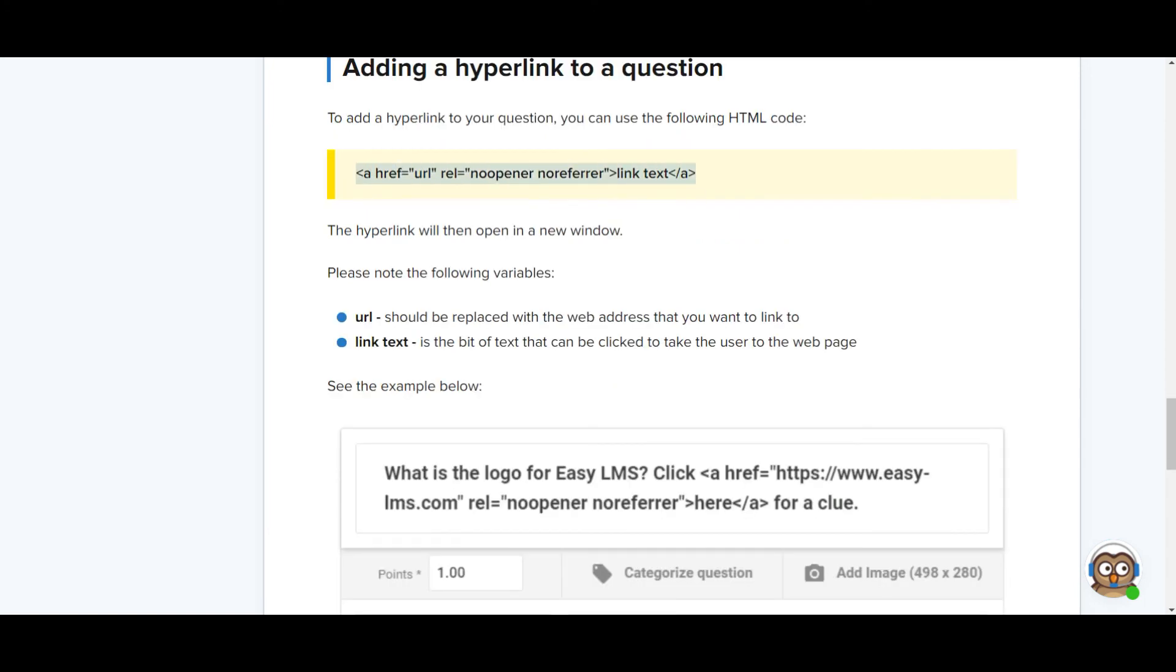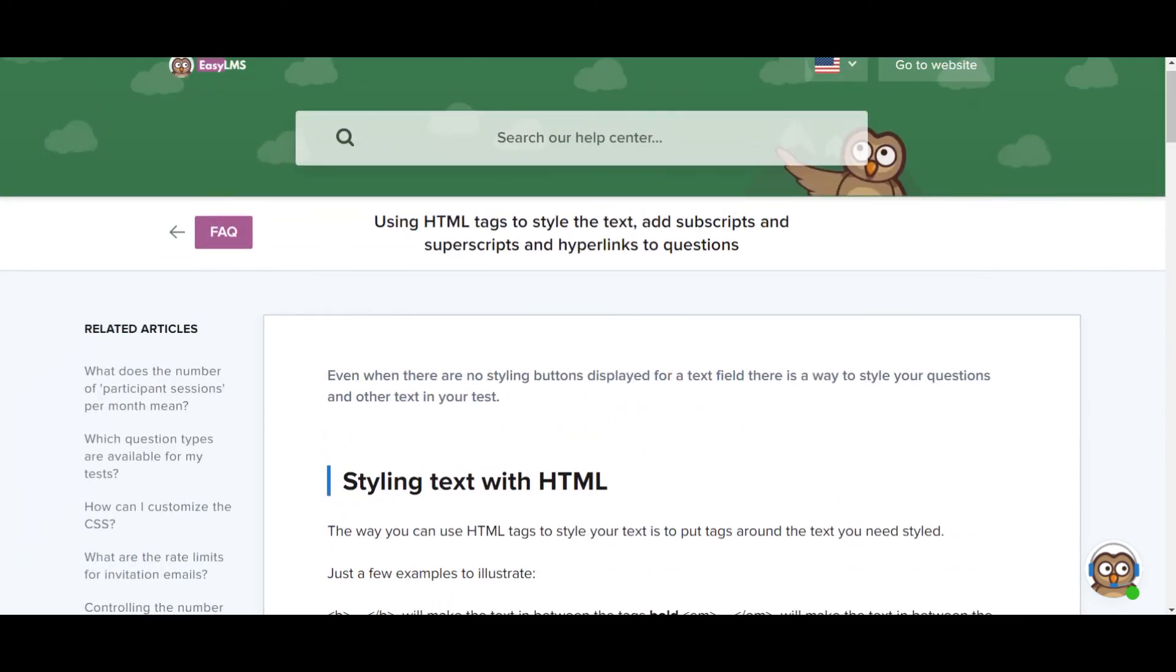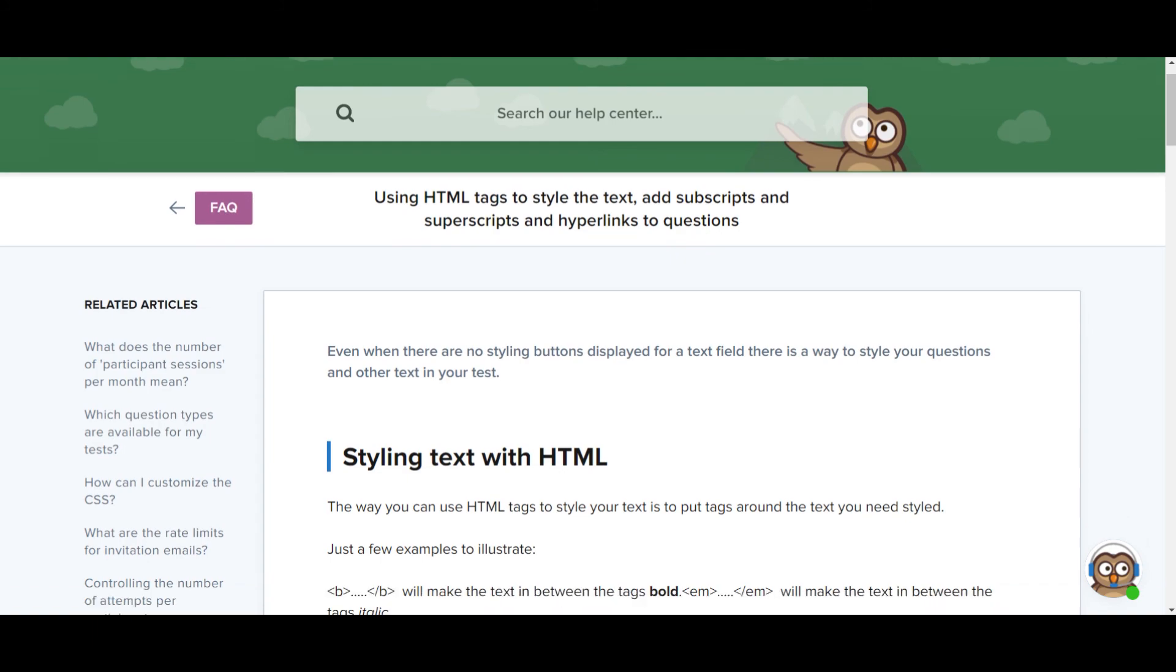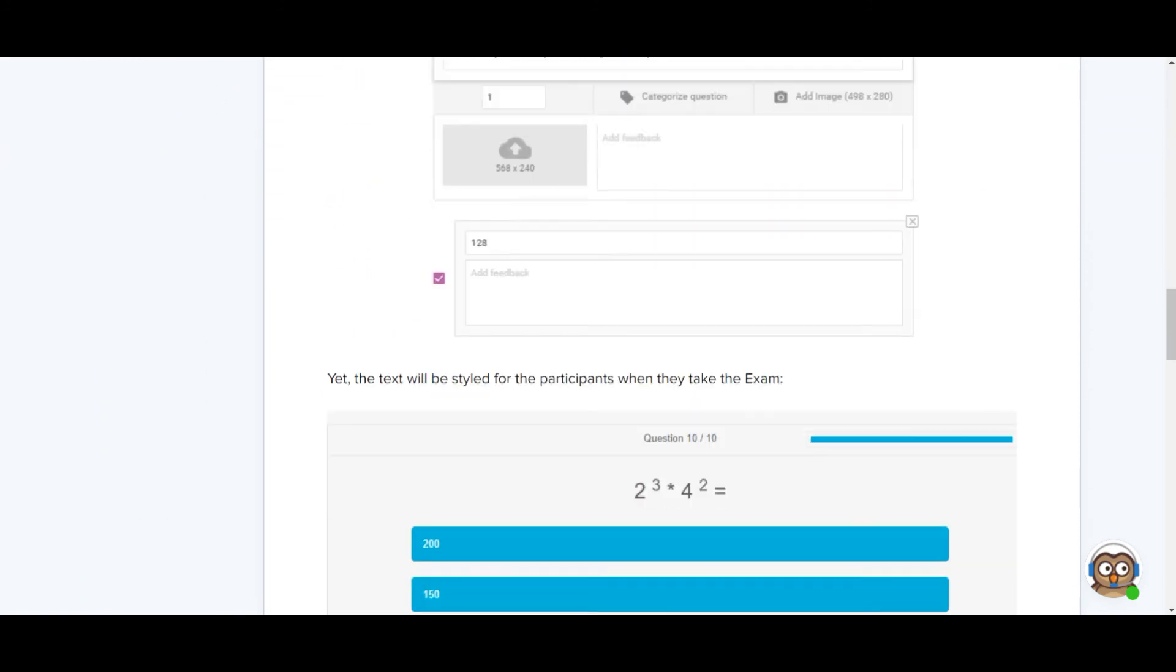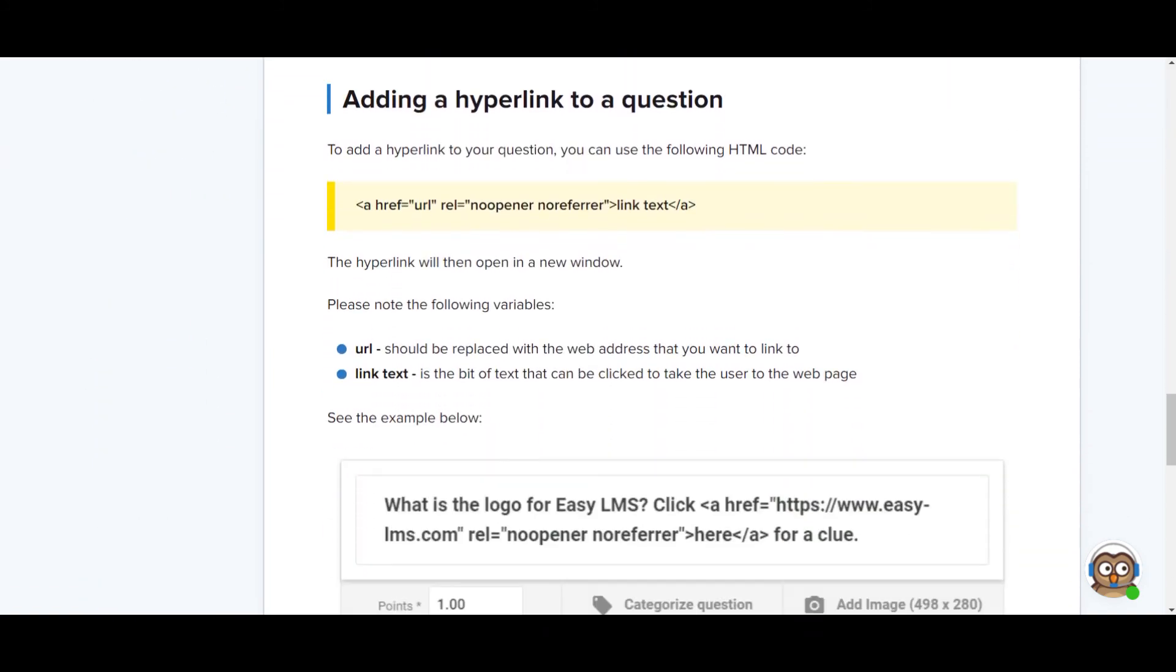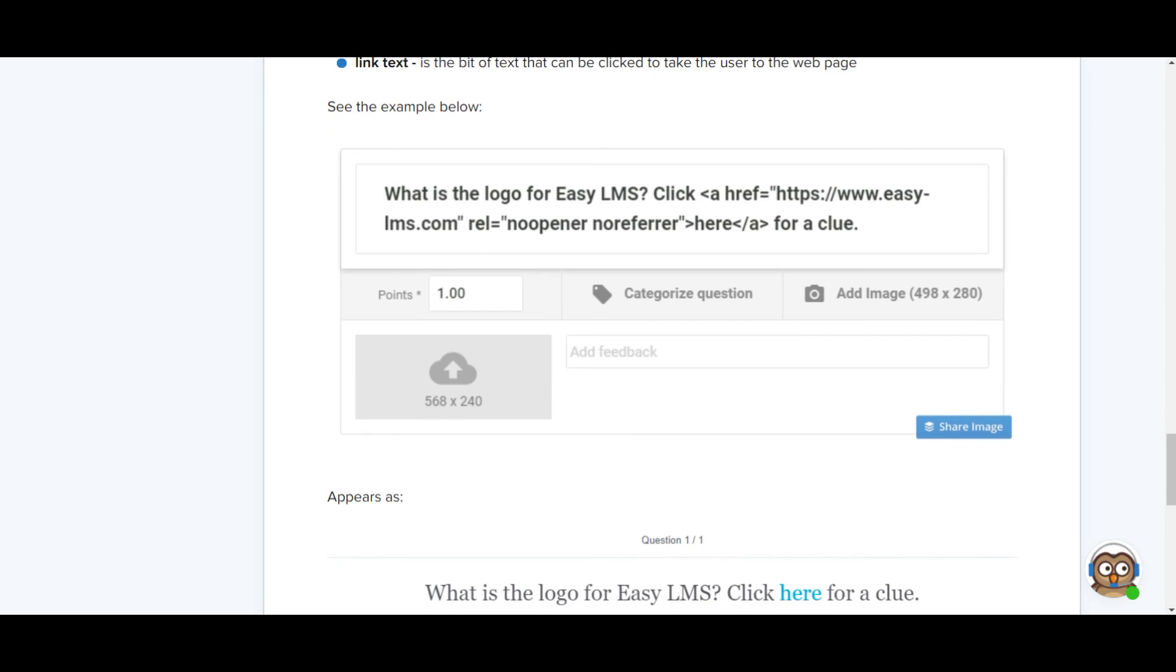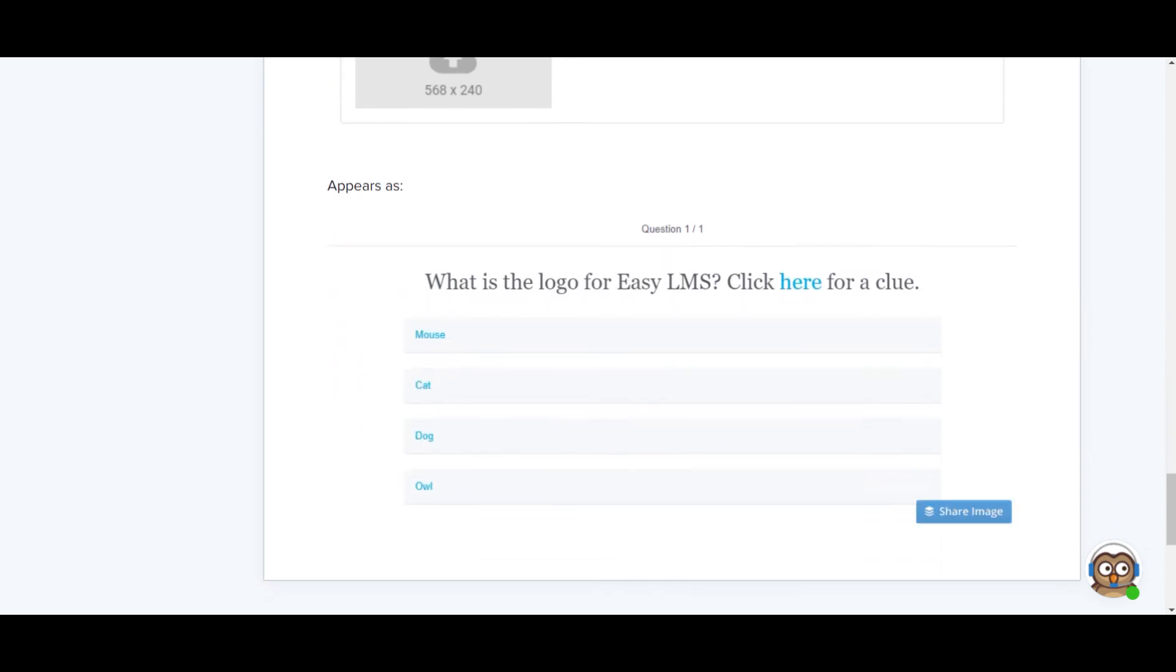You add this code. We have this in our help center, by the way. If you want, you can simply look for this article there. And basically you will create a link. You add this text to your question in your exam, and it will appear as a hyperlink in your exam question.